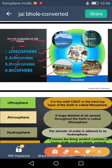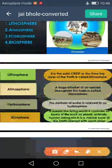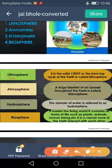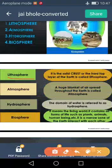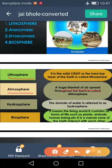Let us understand one by one the major domains of the earth. First domain is lithosphere — it is the solid crust or the hard top layer of the earth. It is made up of a thin layer of soil, and soil supports a variety of plant life, so it is important to maintain the balance in the environment. Second is atmosphere — a huge blanket of air spread throughout the earth is called atmosphere.